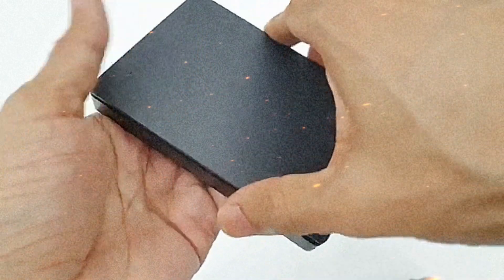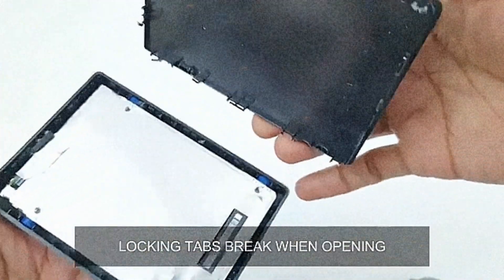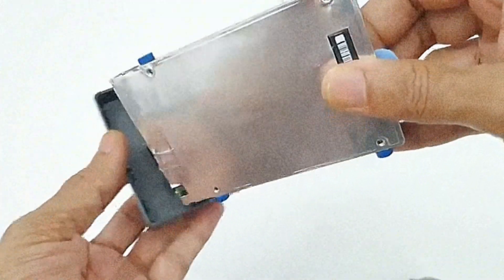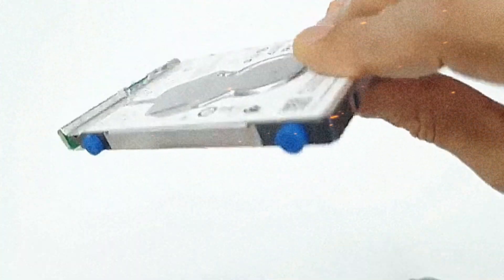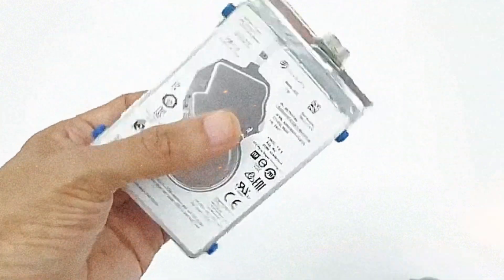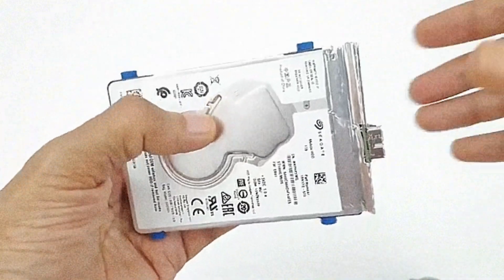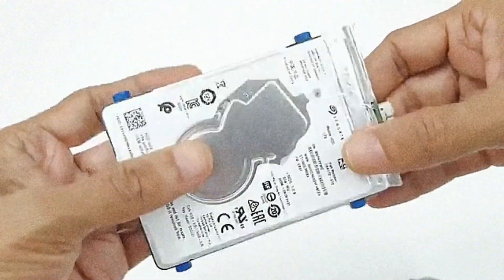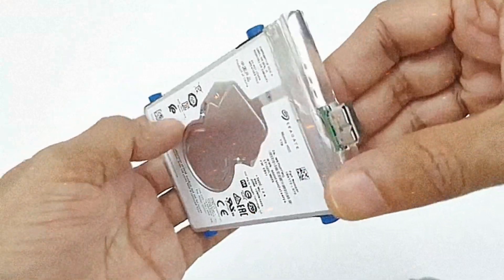These external hard drives provide users with a convenient and reliable solution for expanding their storage capacity, backing up important data, and transferring files between devices.